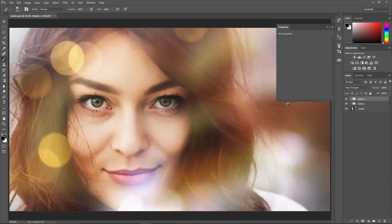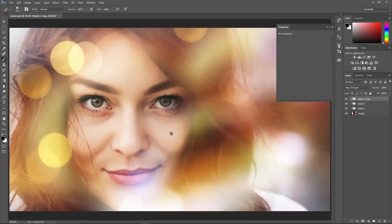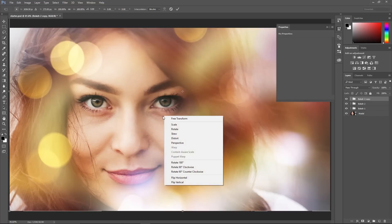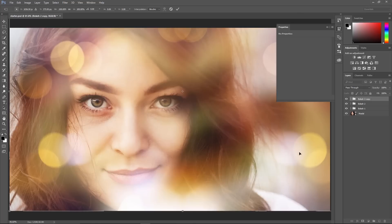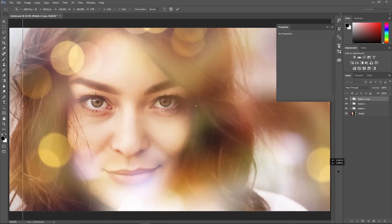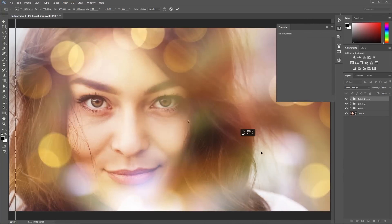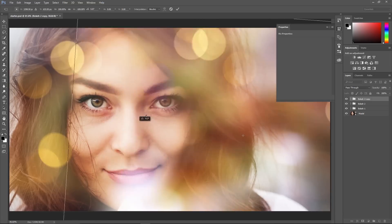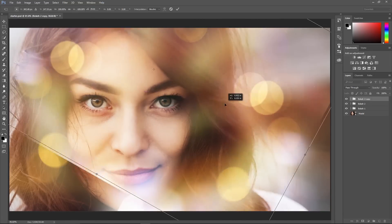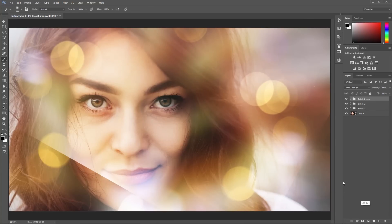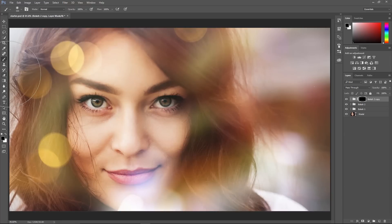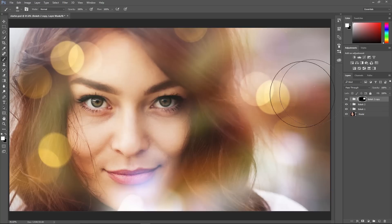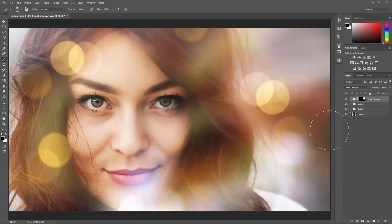I can select the Bokeh No. 2 group and press Ctrl+J to duplicate it, then press Ctrl+T, right-click, and choose Flip Horizontal. I can move this around to add bokeh on the other side and move it to whatever area I like — even rotate it a little bit if needed. I'll hold Alt and click on the Layer Mask icon to hide everything, then paint with white on the areas I want to reveal. I'll also paint with black to remove any sharp edges. I'll change the name to Bokeh No. 3.